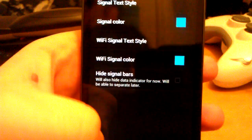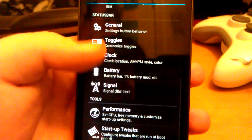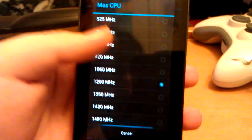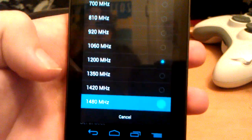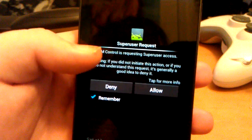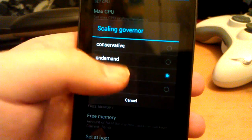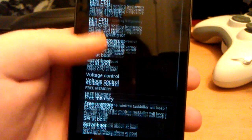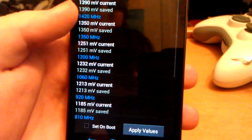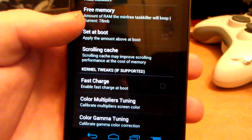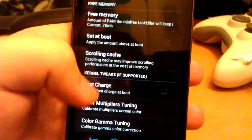You can put text for your signal. You can change the max CPU — so if you want to overclock it to 1480, you can. You can change the scaling governor to performance, set that at boot, and even change the voltages. You can also enable fast charge.